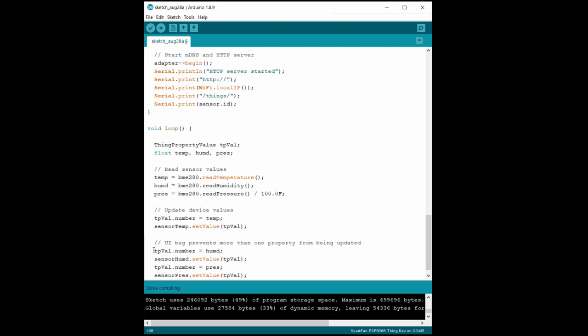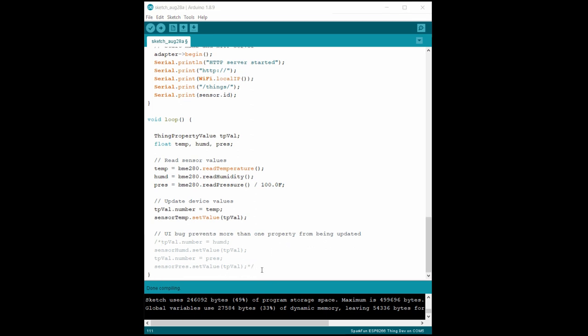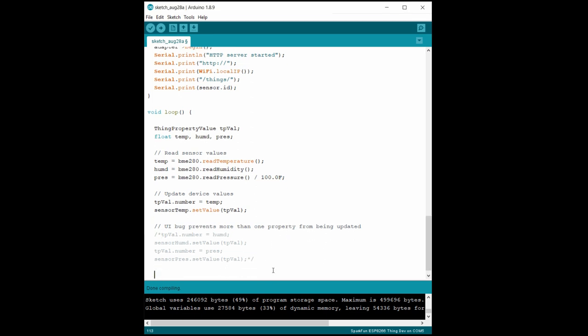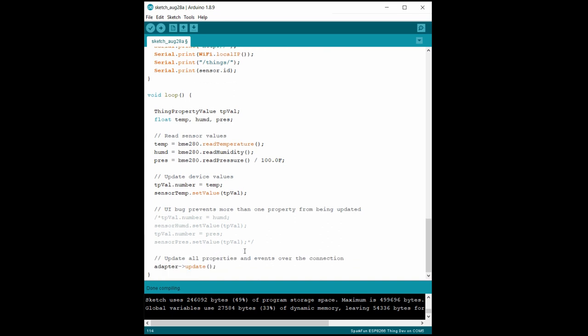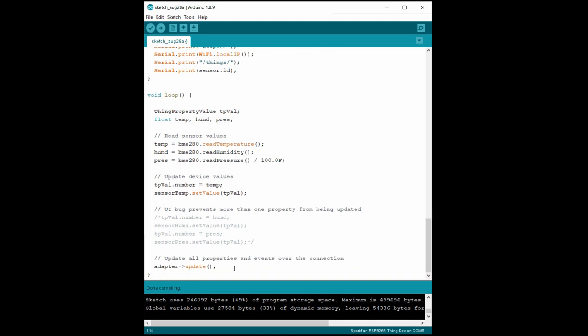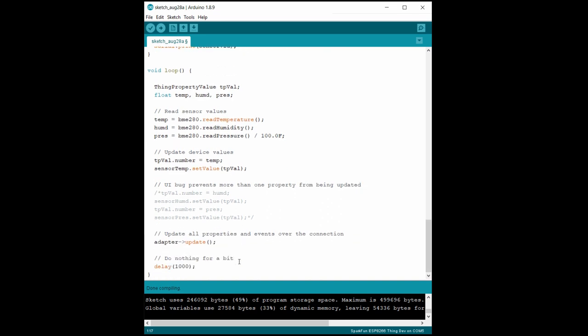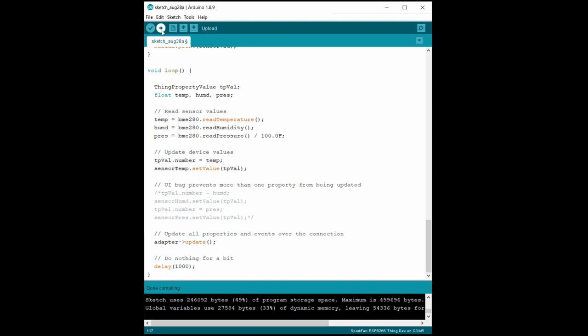Hopefully, sometime in the future, you can just uncomment the code here to also send humidity and pressure values to the gateway. After that, we call the update function in our adapter and then wait for a second to not overwhelm our gateway. Let's upload this sketch to our ESP8266.